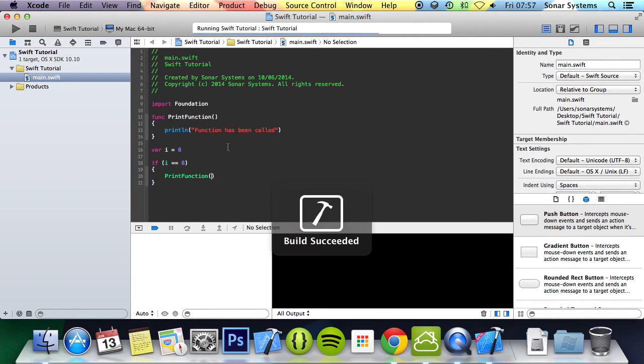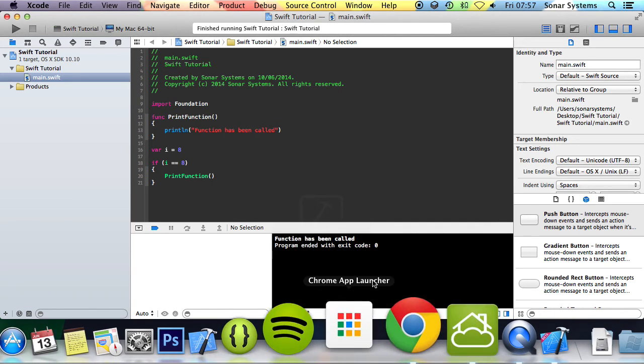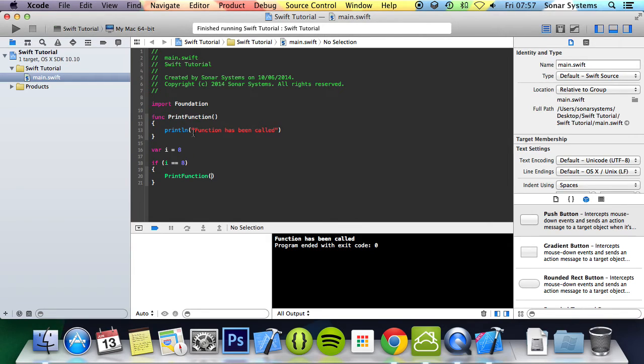So if you run this, it has the println that says 'function has been called'. Okay, I could have just done this one println.